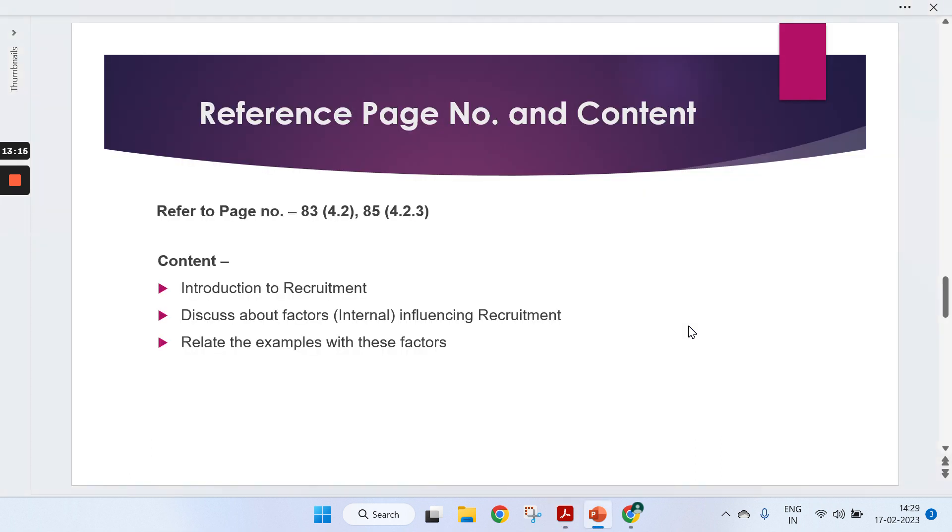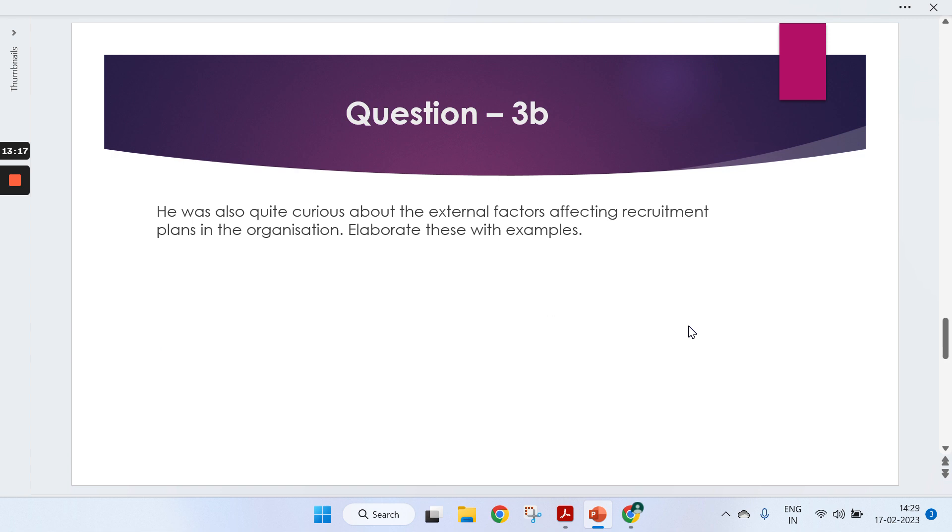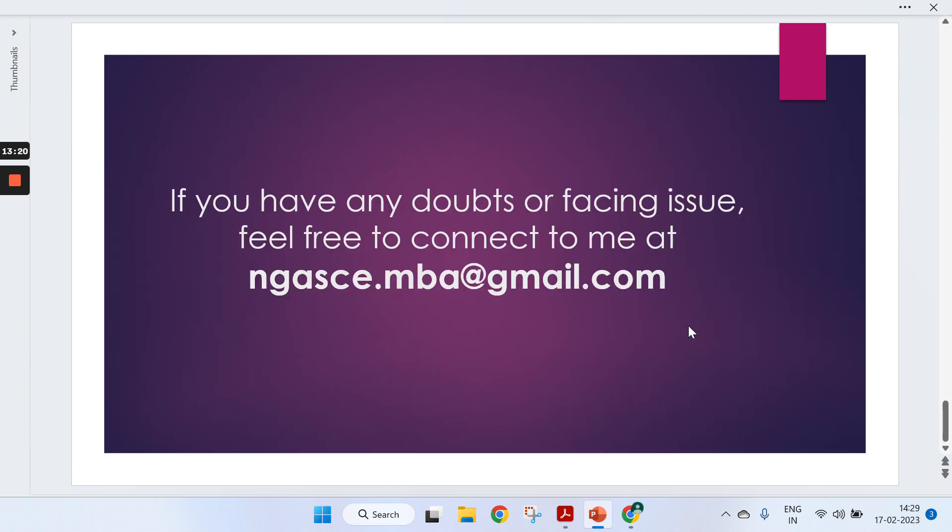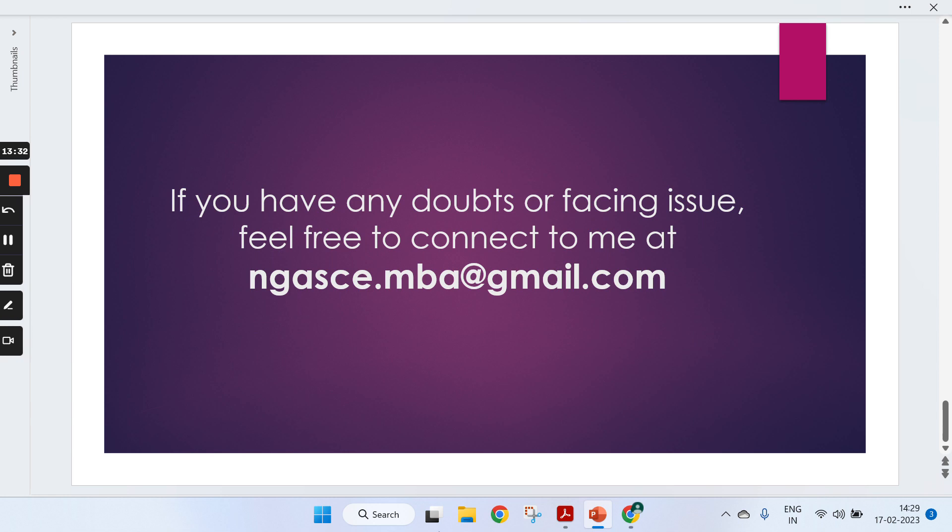This is all which we have covered in the three questions of Essentials of HRM. If you have any doubts or facing any issue, feel free to connect to me at njci.a.mbi.gmail.com. If you like this video, do like, subscribe, and stay connected for further videos. Thank you so much.